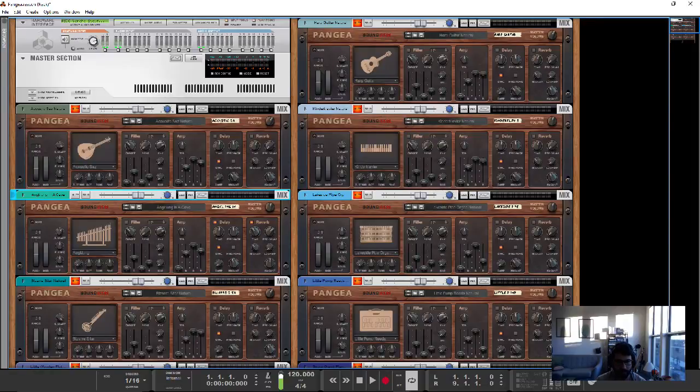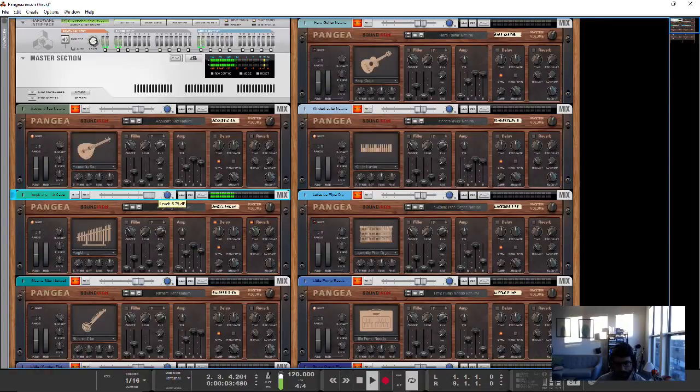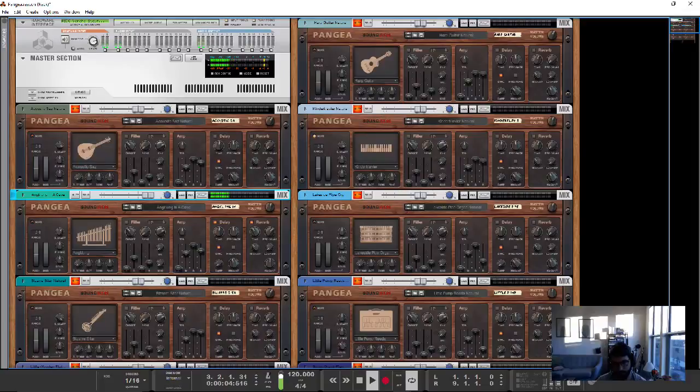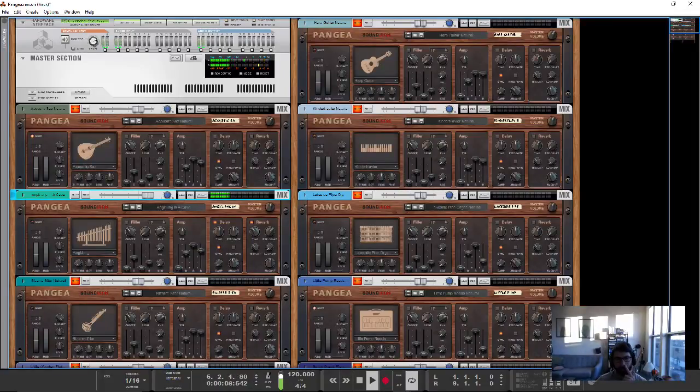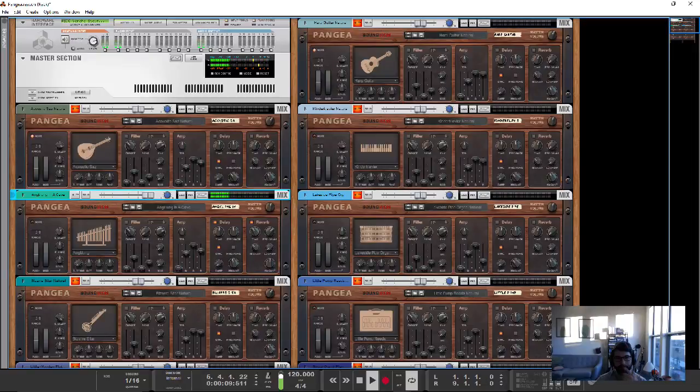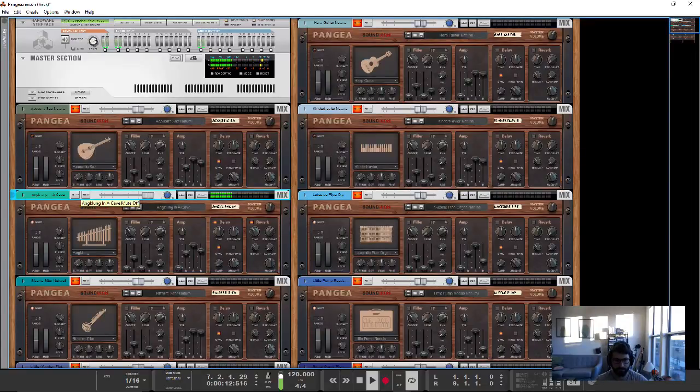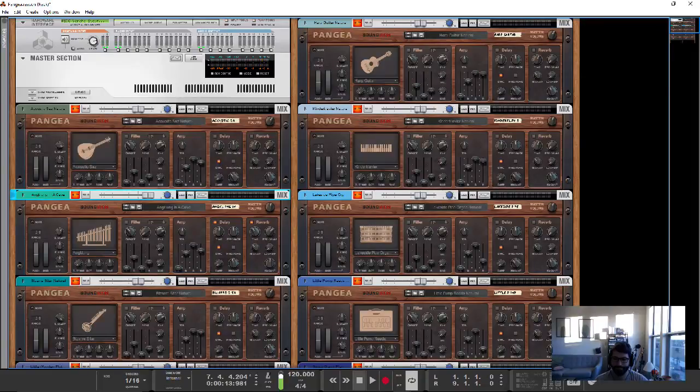All right, so the Angklung. So I mean, that's an interesting sound.